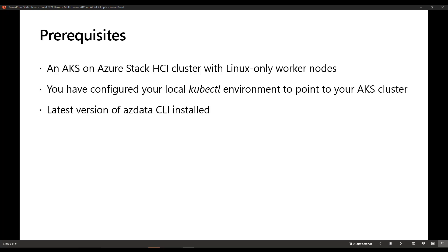Before you begin, verify that you have the following: a Kubernetes cluster with Linux-only worker nodes. In my case, I'm using AKS HCI. Make sure you have configured your local kubectl environment to point to your Kubernetes cluster. And lastly, the latest AZ data CLI installed in your local environment.